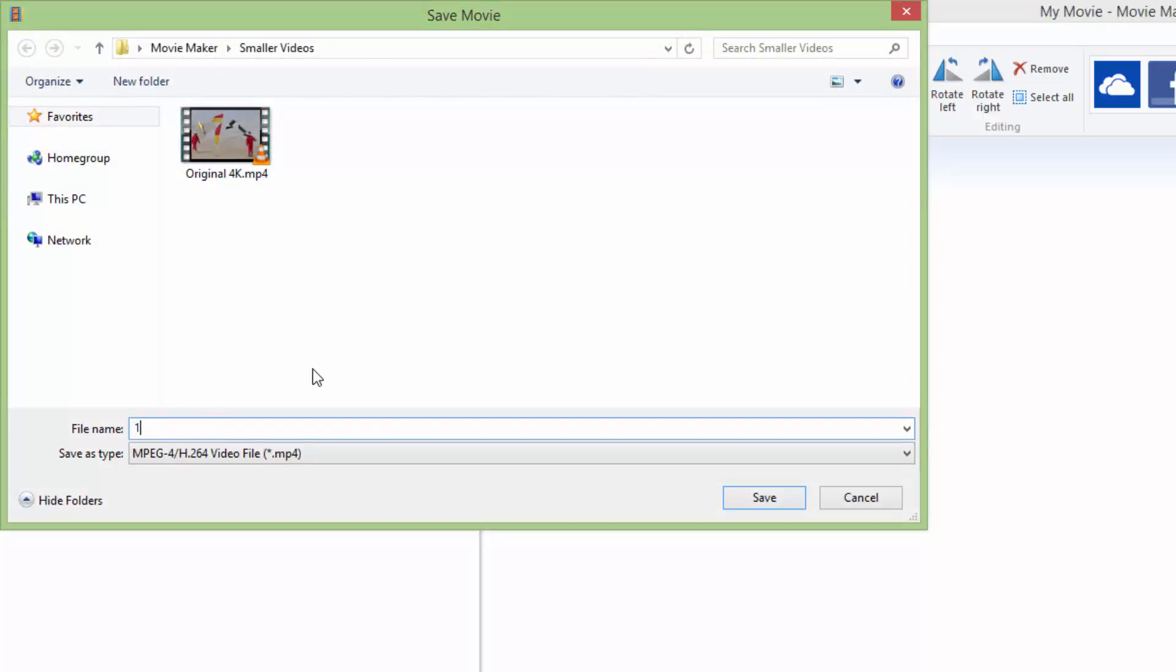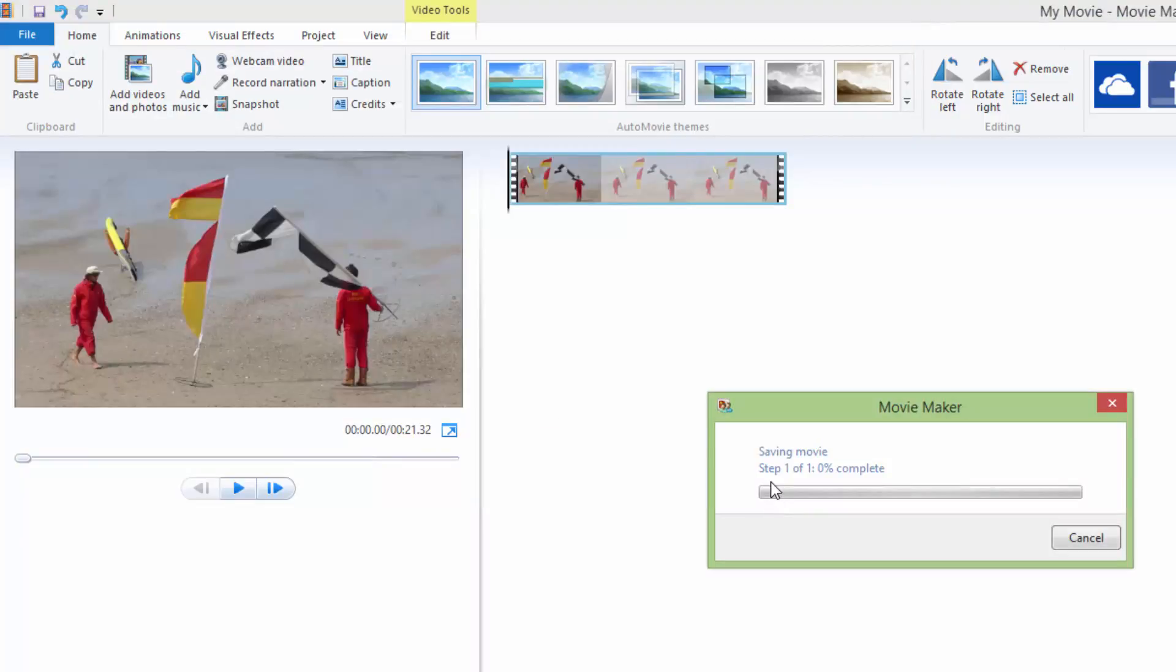I will just rename it as the Full HD resolution and click MP4 and click save.